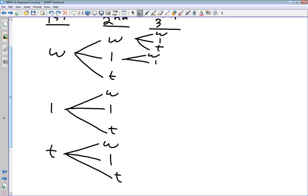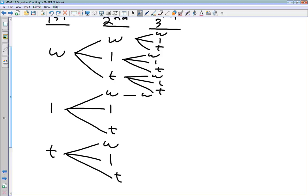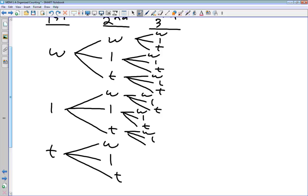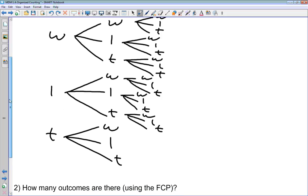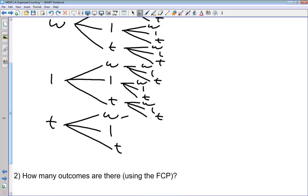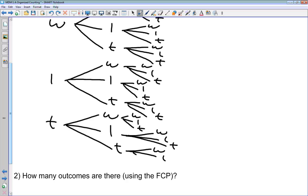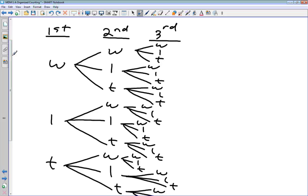For the third game, we again have win, lose, tie branching off from each second-game result. Note this takes up a lot of space — these are easier to do if you've got a full sheet of paper devoted to this. So there's our tree diagram covering all three games.